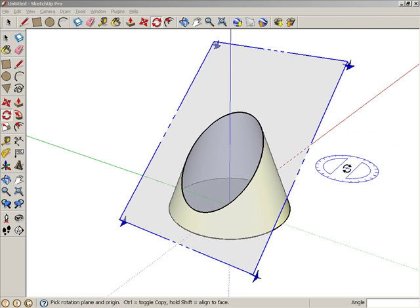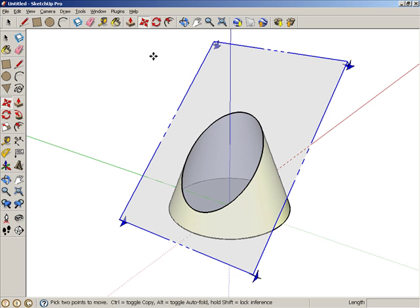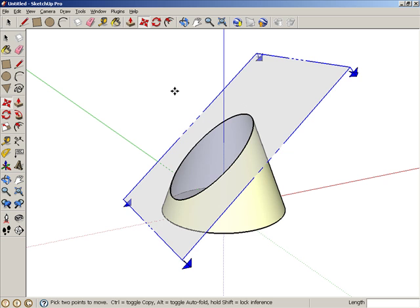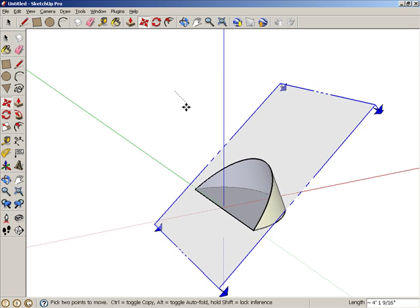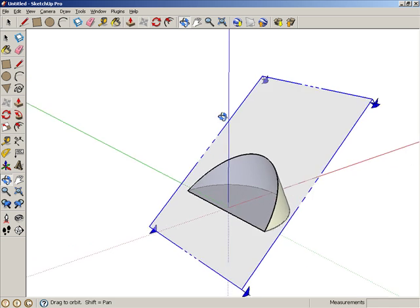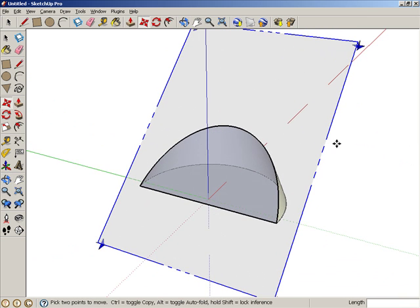With the Section Plane still selected, activate Move. Moving a Section Plane is always done in the direction perpendicular to the plane. Click a point anywhere, and move the mouse until the Section Plane is entirely within the cone. This 2D object is a parabola.